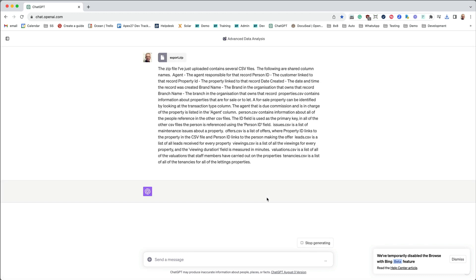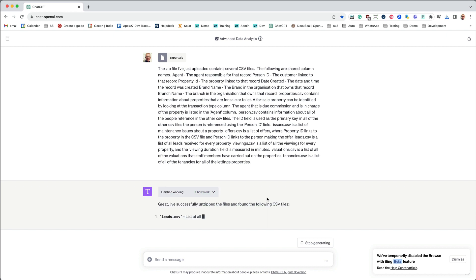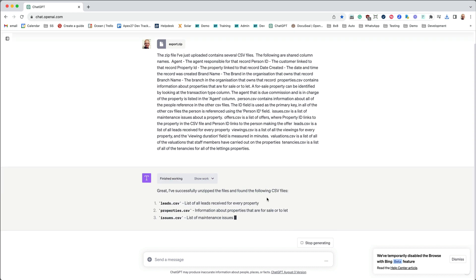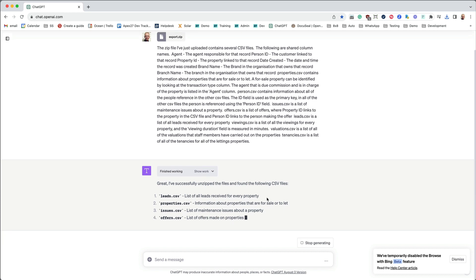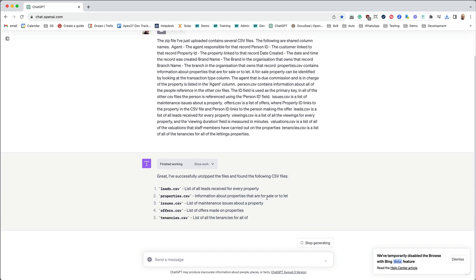ChatGPT has now received the information and it's going to start to analyse it. It will let us know once it's decompressed the zip file and what it's found. Then we'll be able to ask questions of the data that we've uploaded.